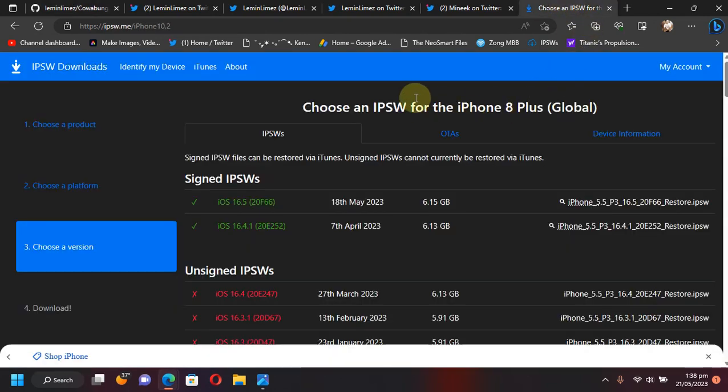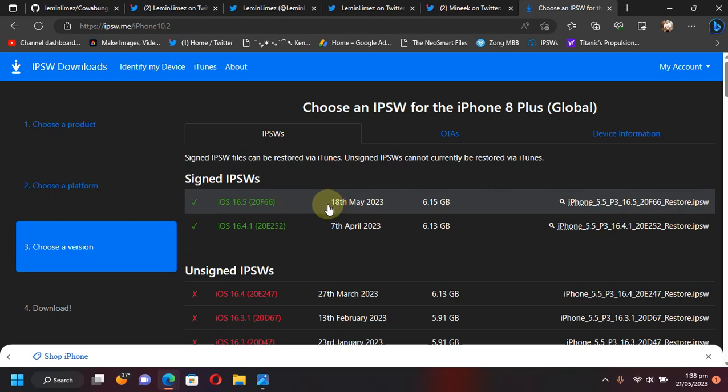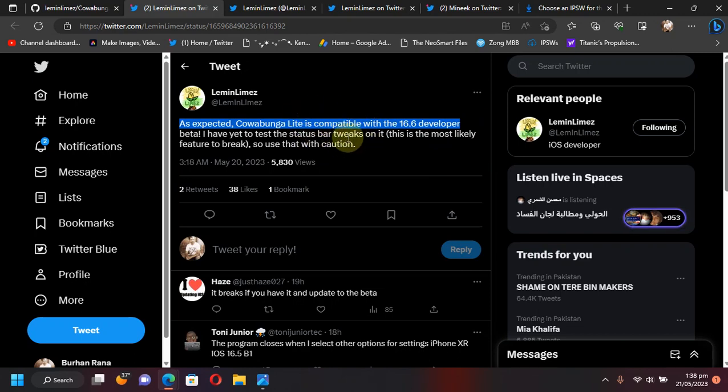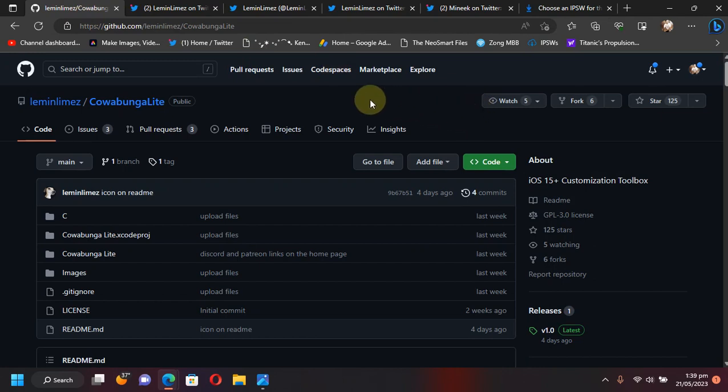At the time of making this video, iOS 16.5 is the latest iOS version. Also, it works on iOS 16.6 beta 1 and has been tested by the developer, as you can see in this tweet. It also works on all devices. The minimum iOS version required is iOS 15.